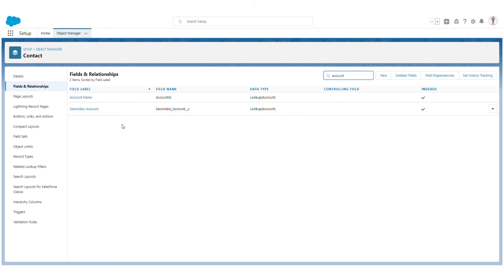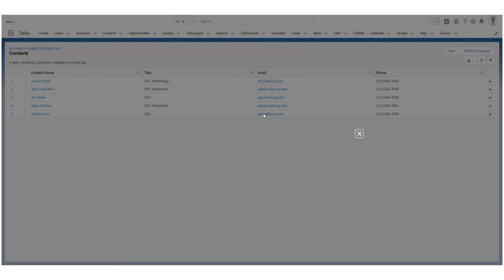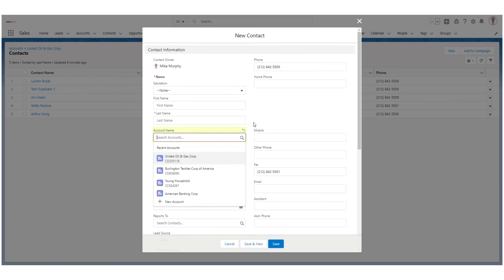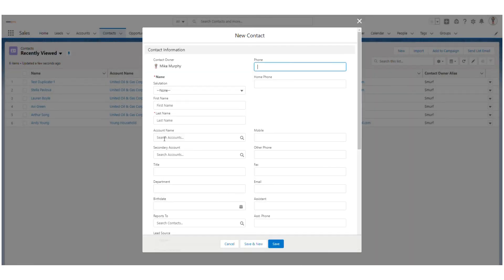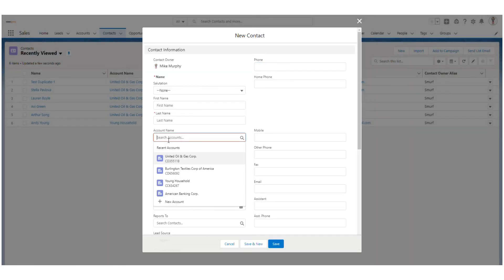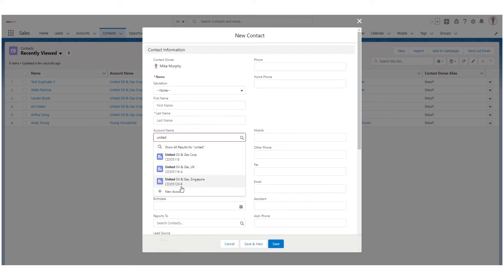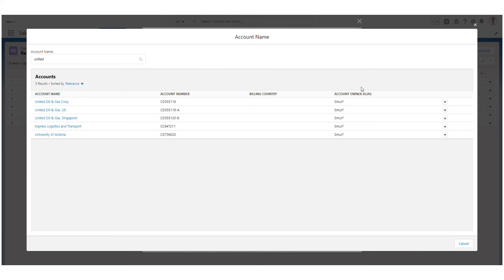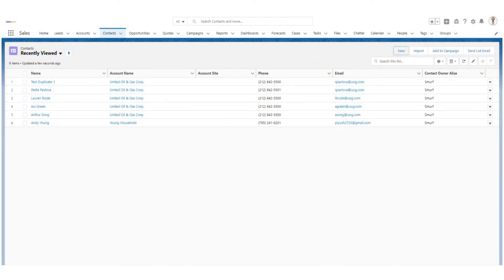Now we will talk about the lookup search. I will take an example of Contact, which has two fields: Account Name and Secondary Account. I will go back to the Accounts tab and click New. By default, both account fields are blank. If I search for 'united', I can see account suggestions. If I click 'Show All Results for United', you see the same search layout we configured earlier.